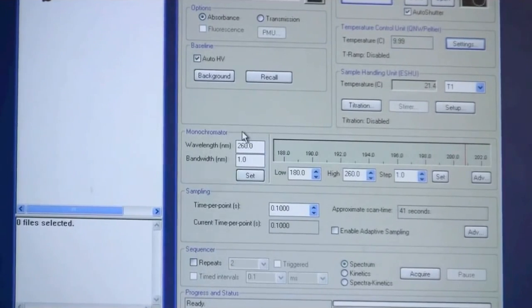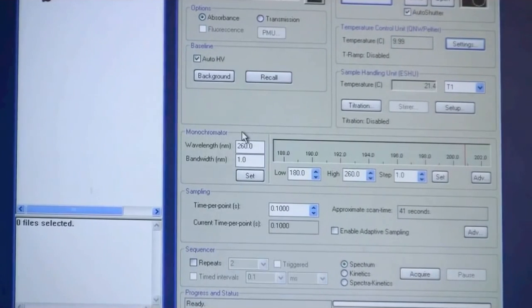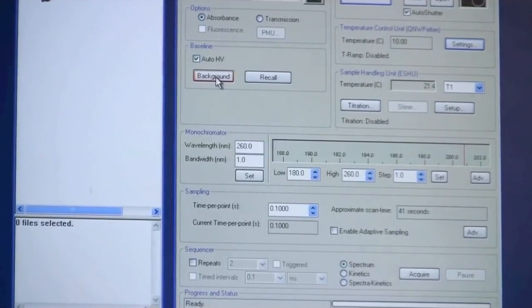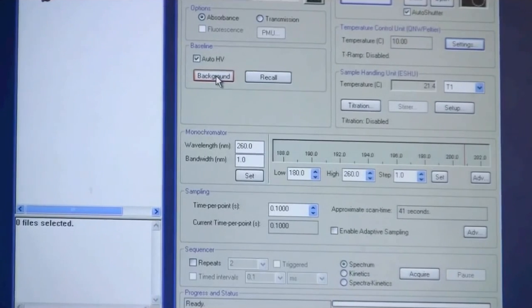Before I put in my samples I will make sure that I collect a background. So I will just click here.